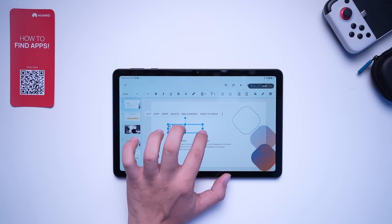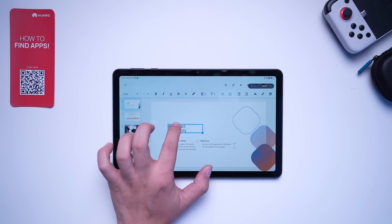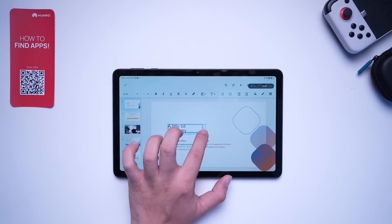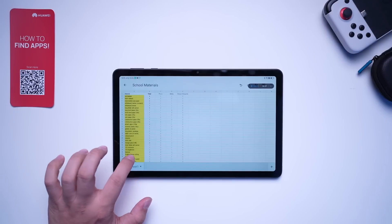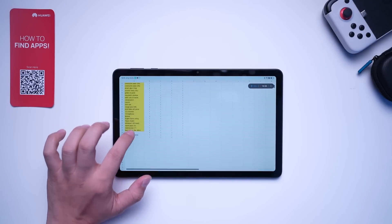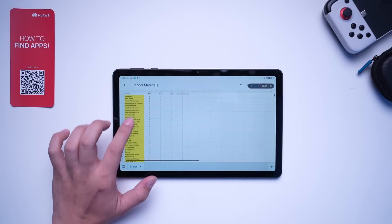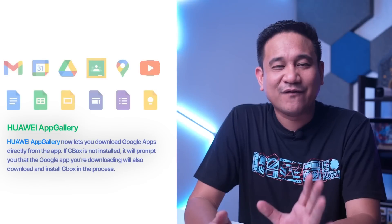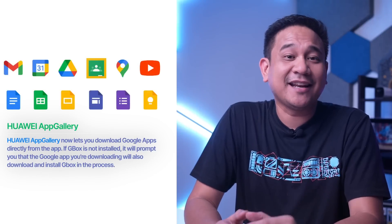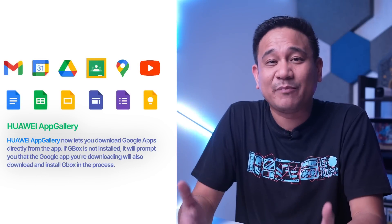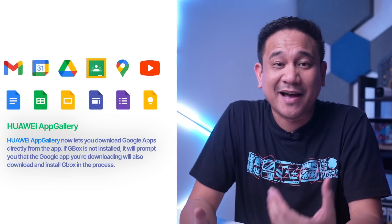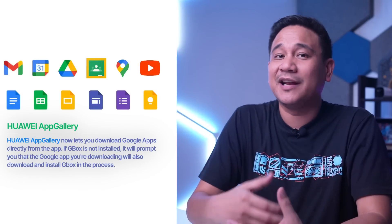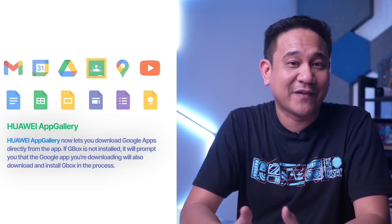Of course, these apps work — as per my recent test I was able to sign in using my Google account. Honestly, this is an important milestone for Huawei mobile device users who are really looking for ways to access Google apps on their devices.